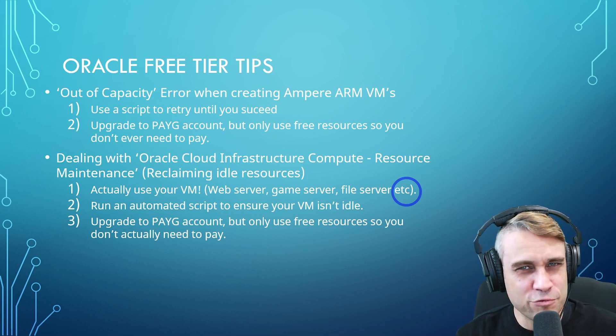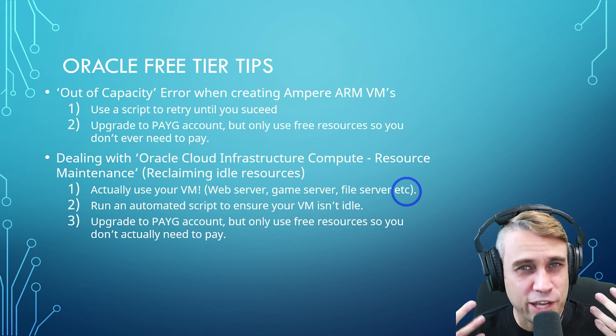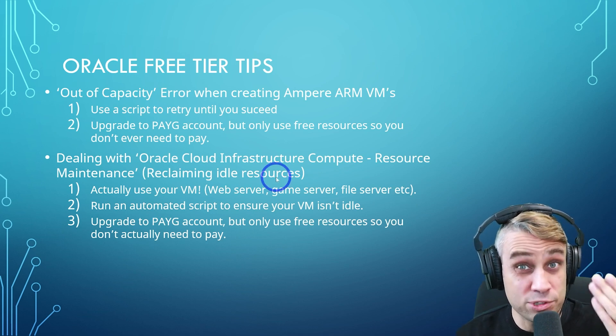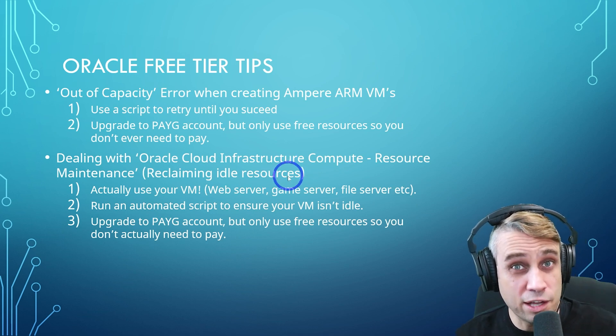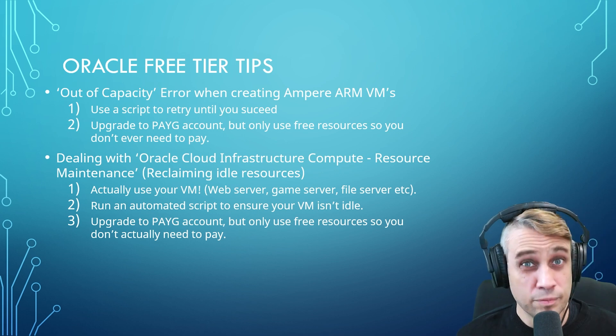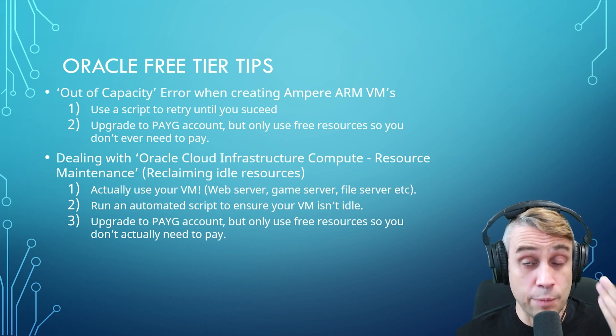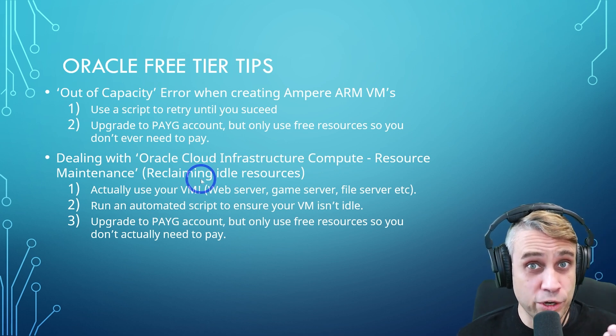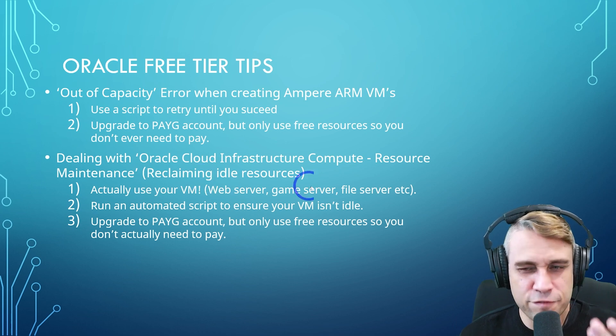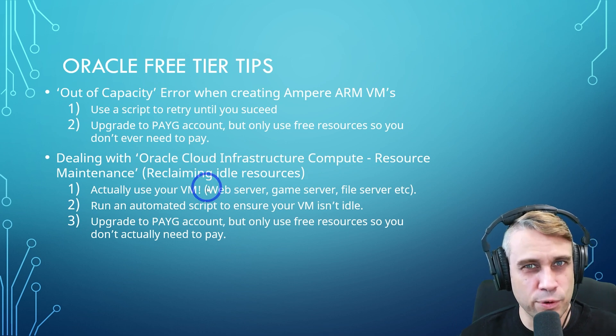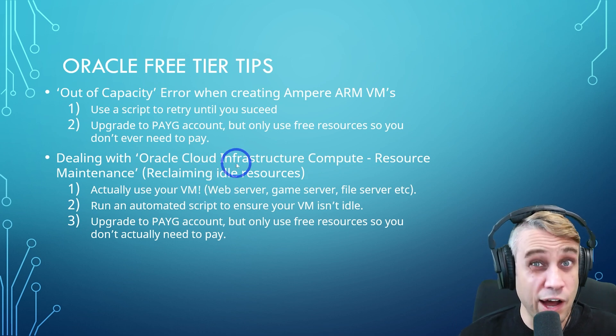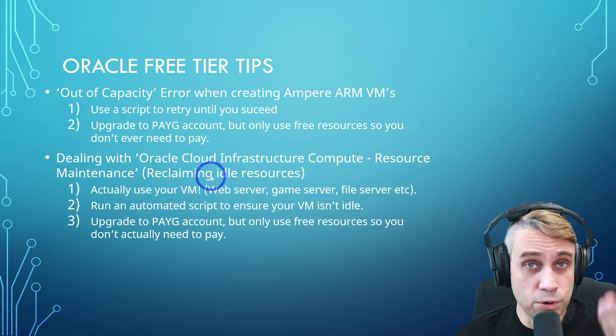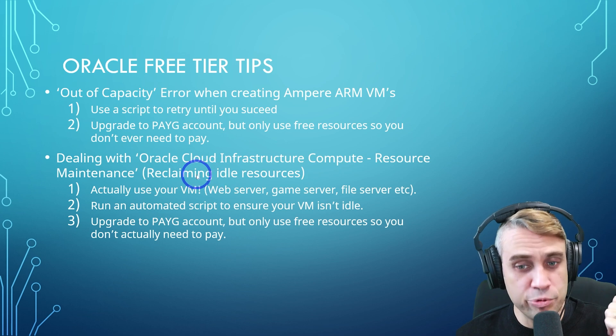In my experience, whenever I've actually set something up properly on one of the virtual machines, I've never gotten one of those emails. So it is fairly easy to avoid the idle issue if you actually use your server appropriately.